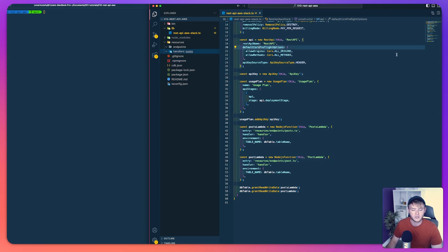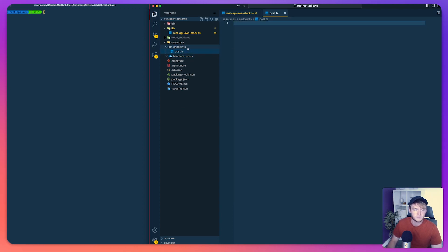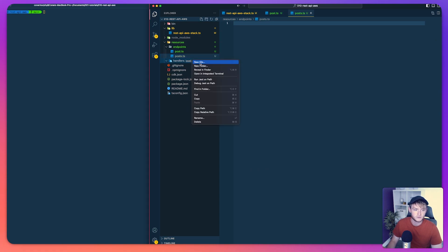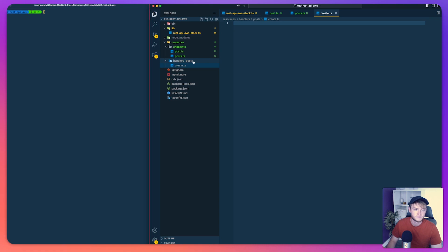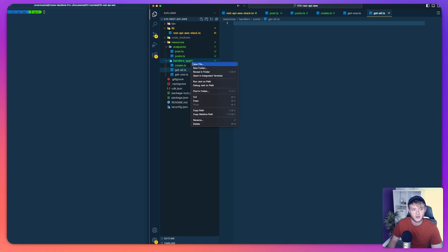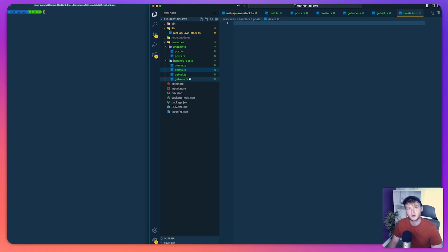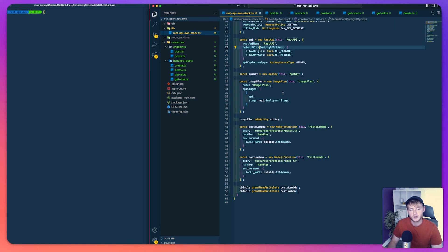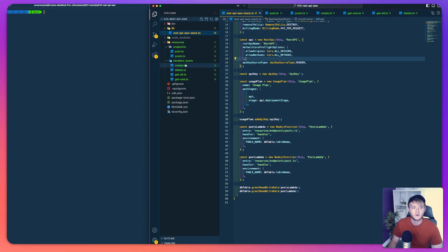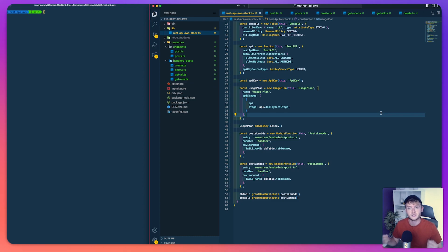Now let's create the files. Inside endpoints we'll have posts.ts and posts.ts. Inside handlers/posts we'll create create.ts, getOne.ts, getAll.ts and delete.ts. Across these six files is everything we need to make our API work. The two endpoint files line up with what we defined earlier, and the four handler files cover our four actions: create, delete, get all, and get one.